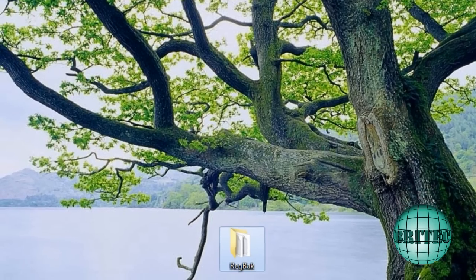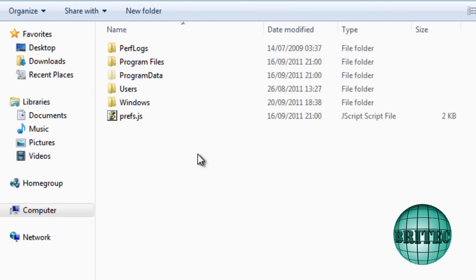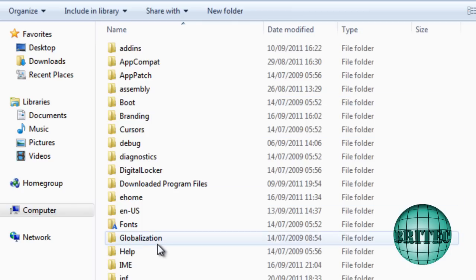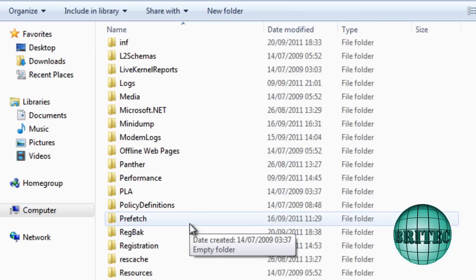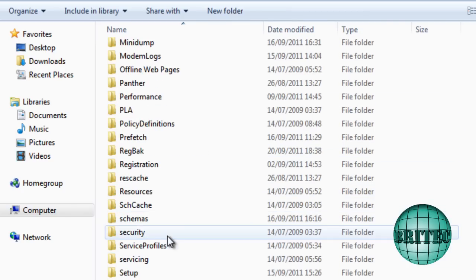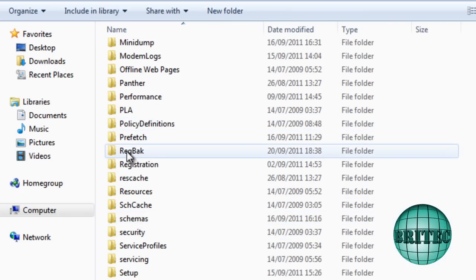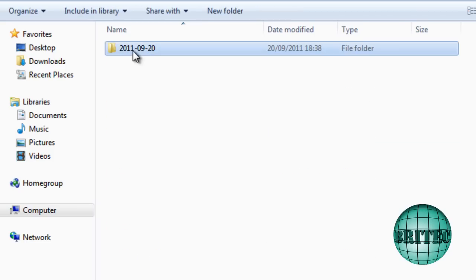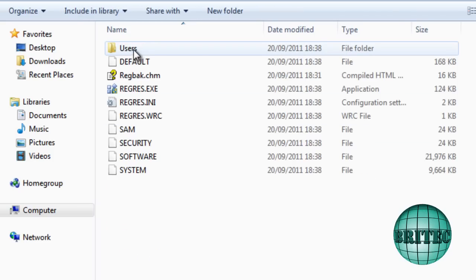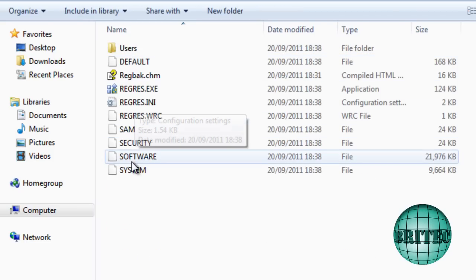And what we're going to do is I'm going to go back to where they've backed it up to. Windows. Inside Windows there's a folder here now called RegBack. There it is. Inside there we've got our dated folder. And there we have all our registry files backed up.